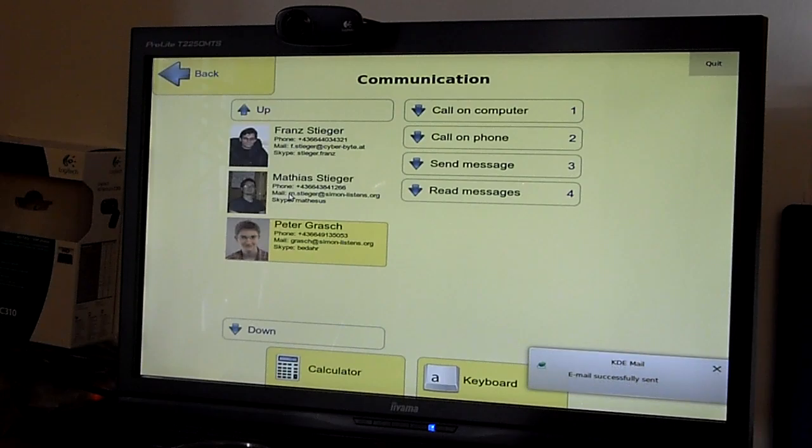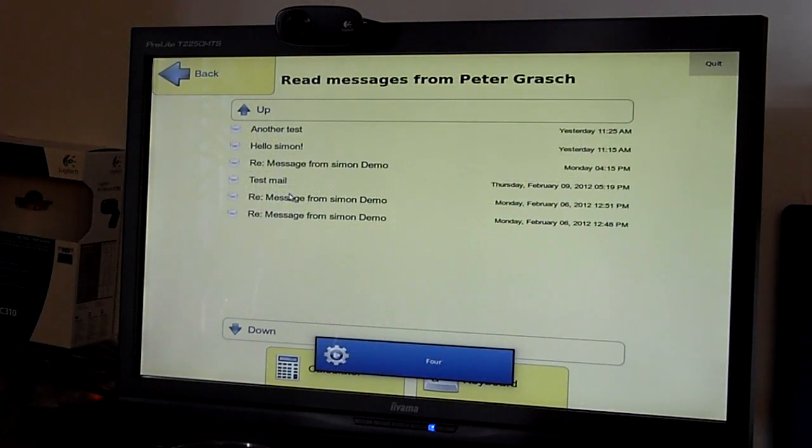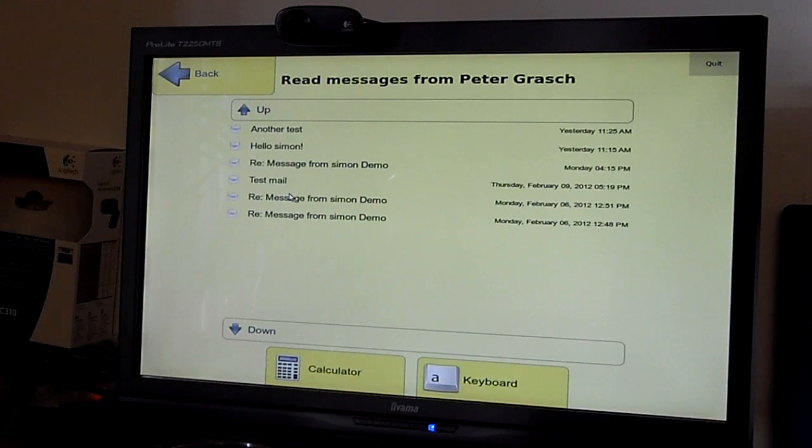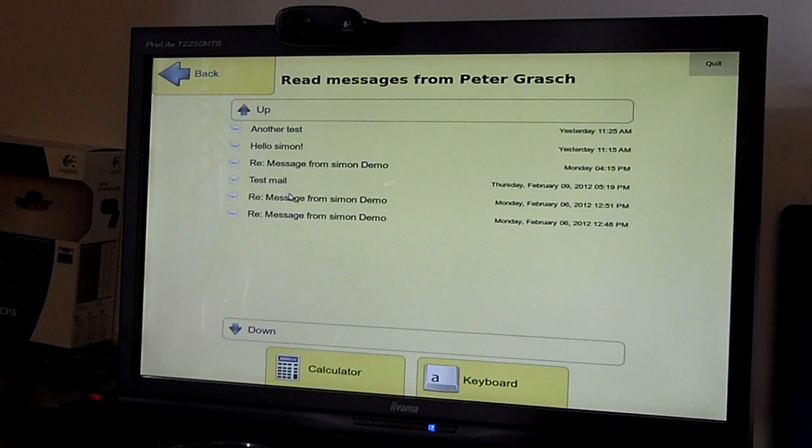Of course, you can also read messages. You can again see a list-like interface that can be browsed through the use of up and down, and this is also integrated with the TTS system, so the system would read the messages out loud for the user.